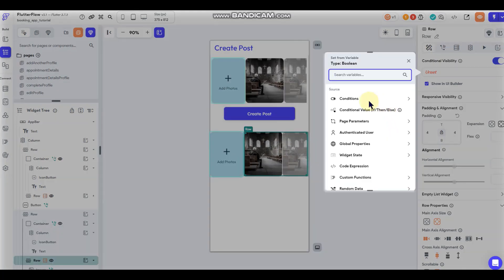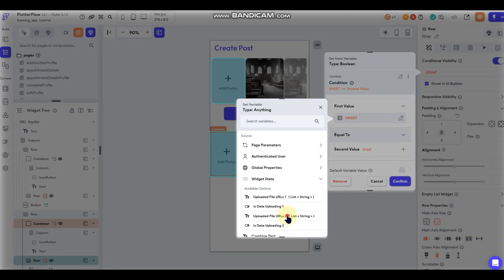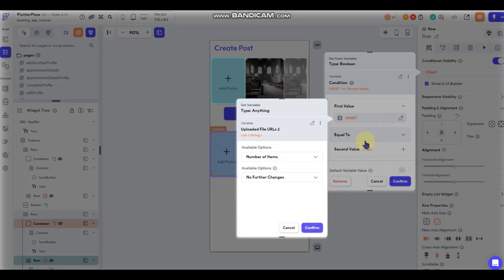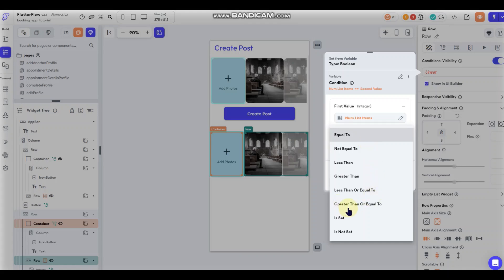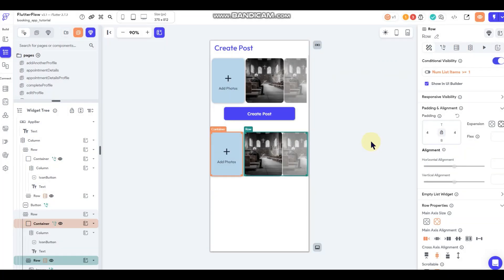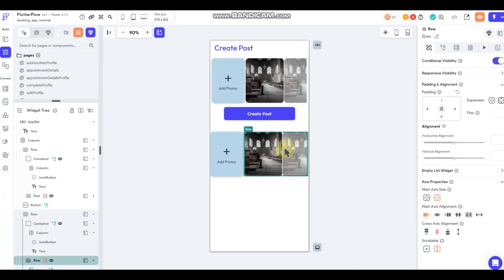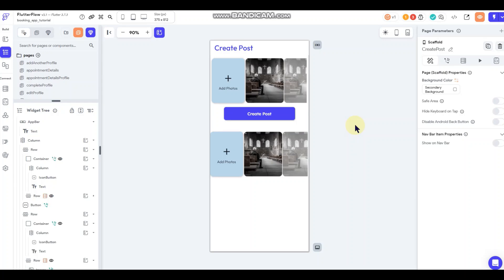For the internal photo row, go to Conditional Visibility, add a condition: uploaded file URLs list number two, number of items, greater than or equal to specific value 1. That way this row is invisible while the list has no items, so the upload button box remains centered in the outer row. Hopefully that makes sense — extremely easy to set up.